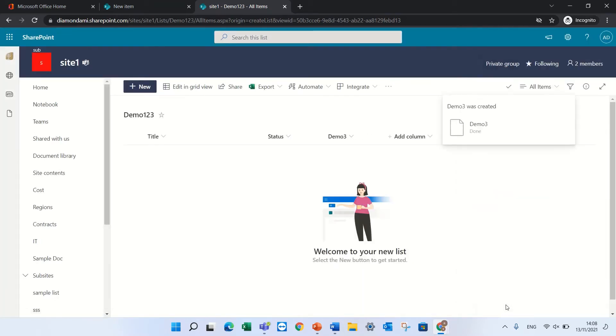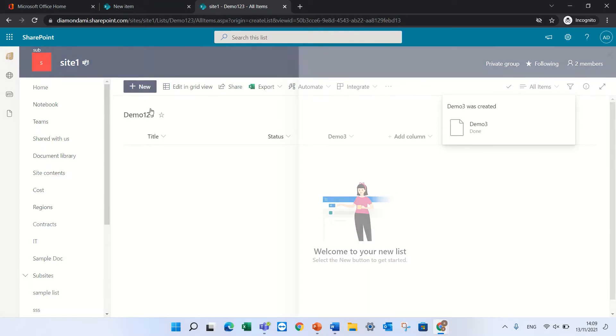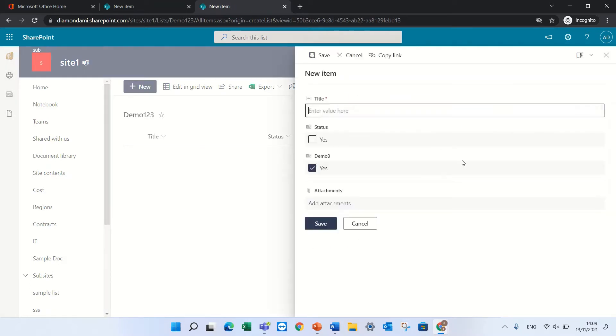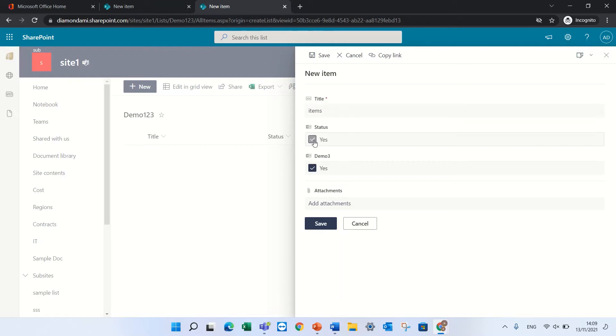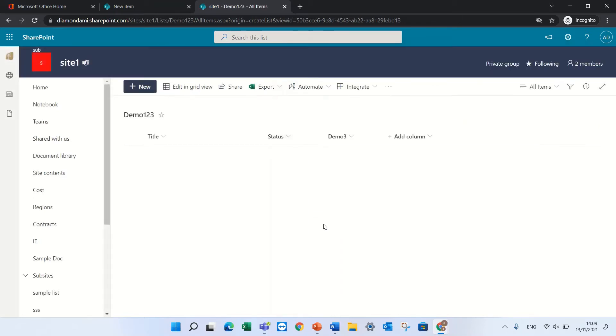Now I don't see anything because I have not entered any data. So I will give a name and checkbox status and demo, and what do I see? I see like a check mark, looks good.